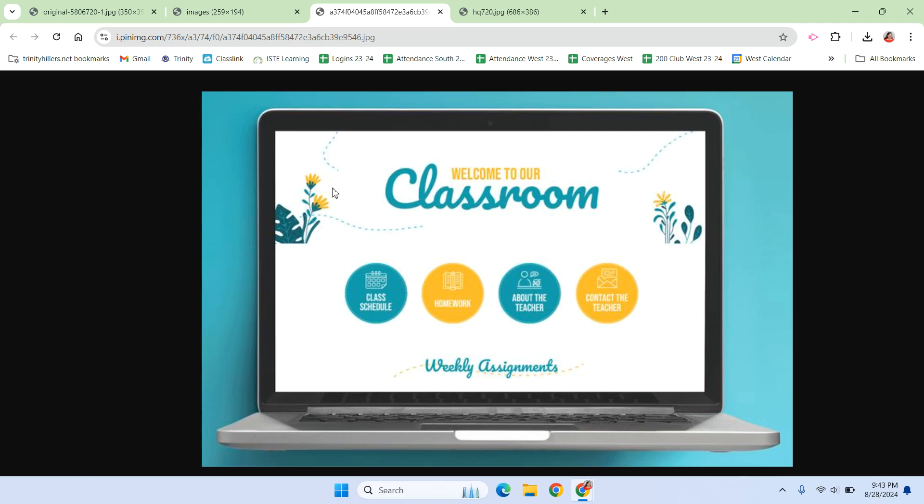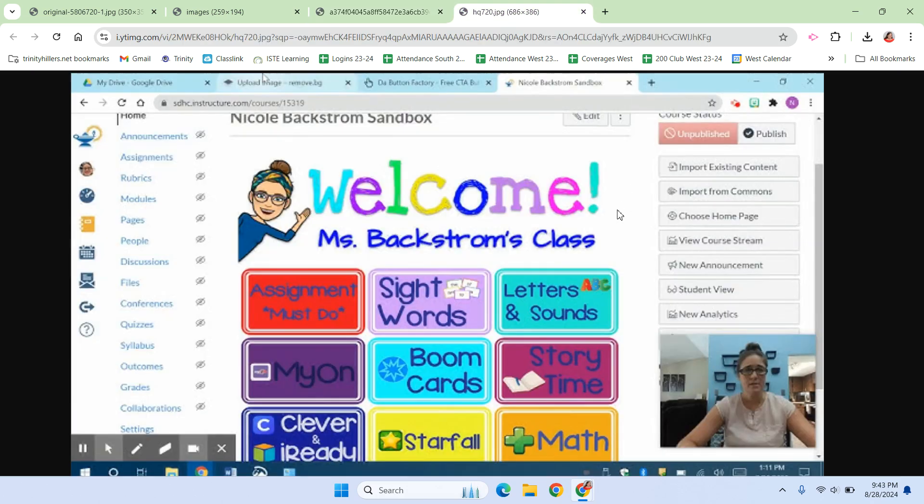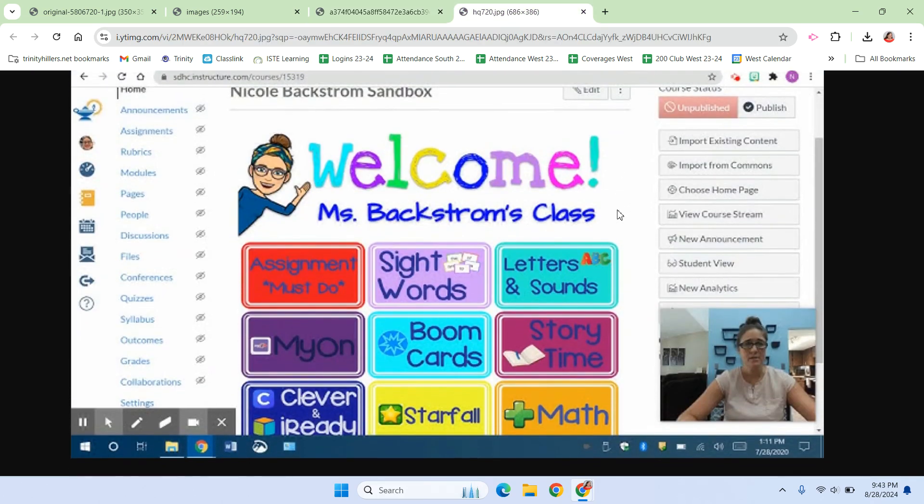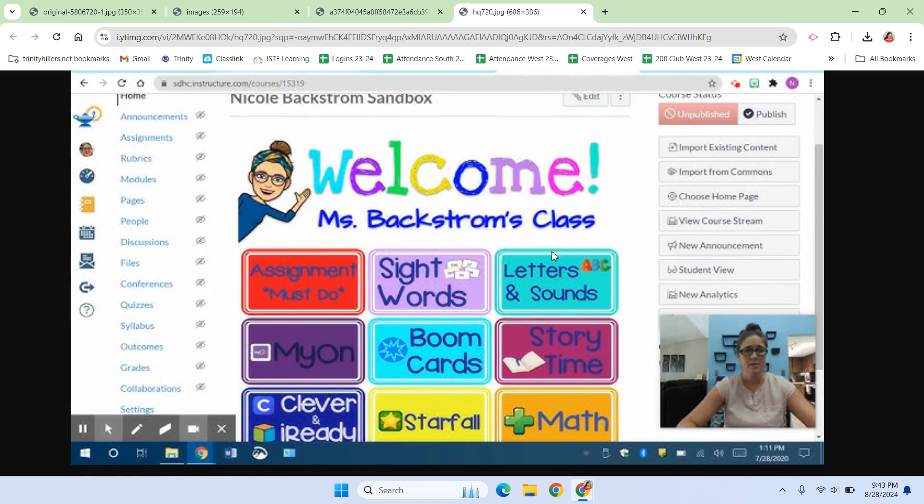I like that this one sticks to a very simple theme as well. And this one's a lot busier. It has a lot of buttons on it, but the icons make it pretty easy for students to know exactly where to go.